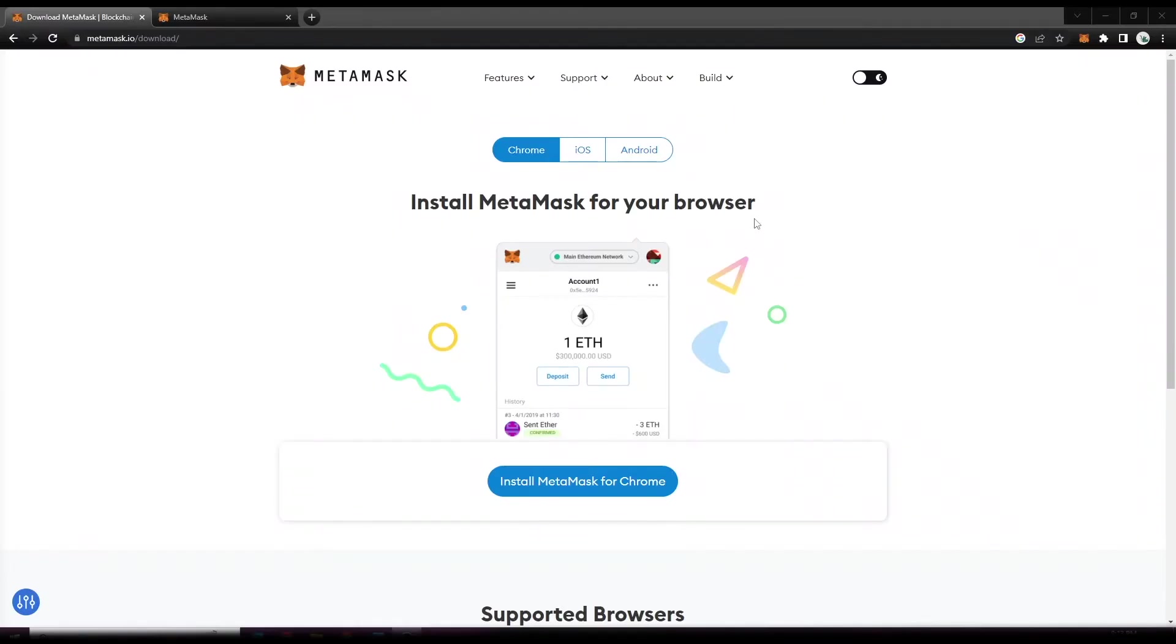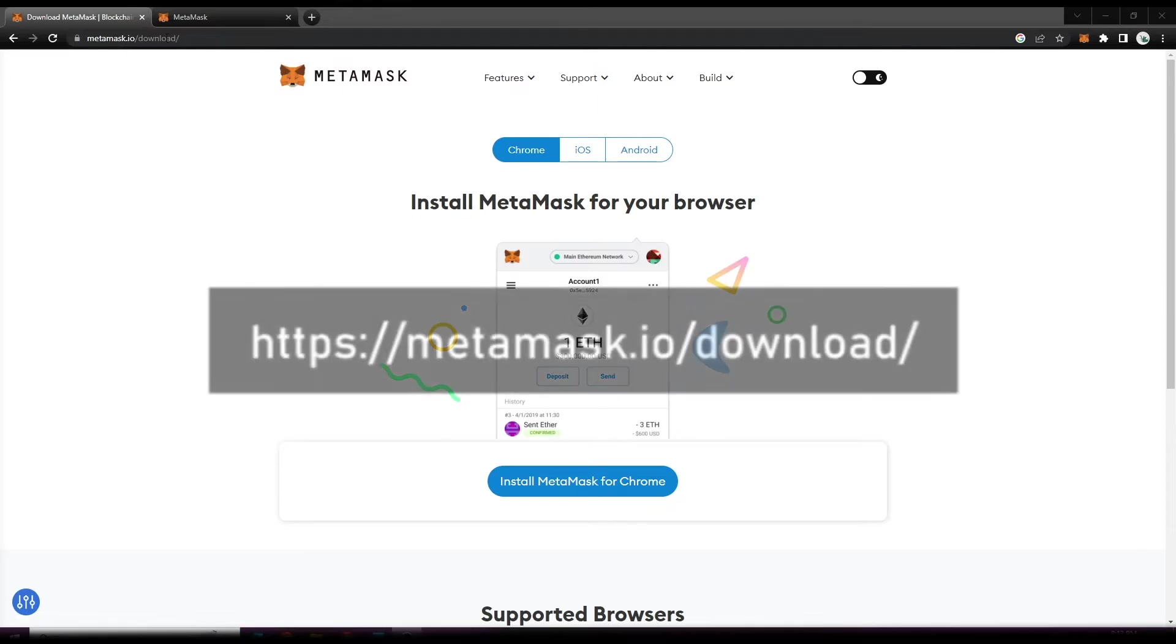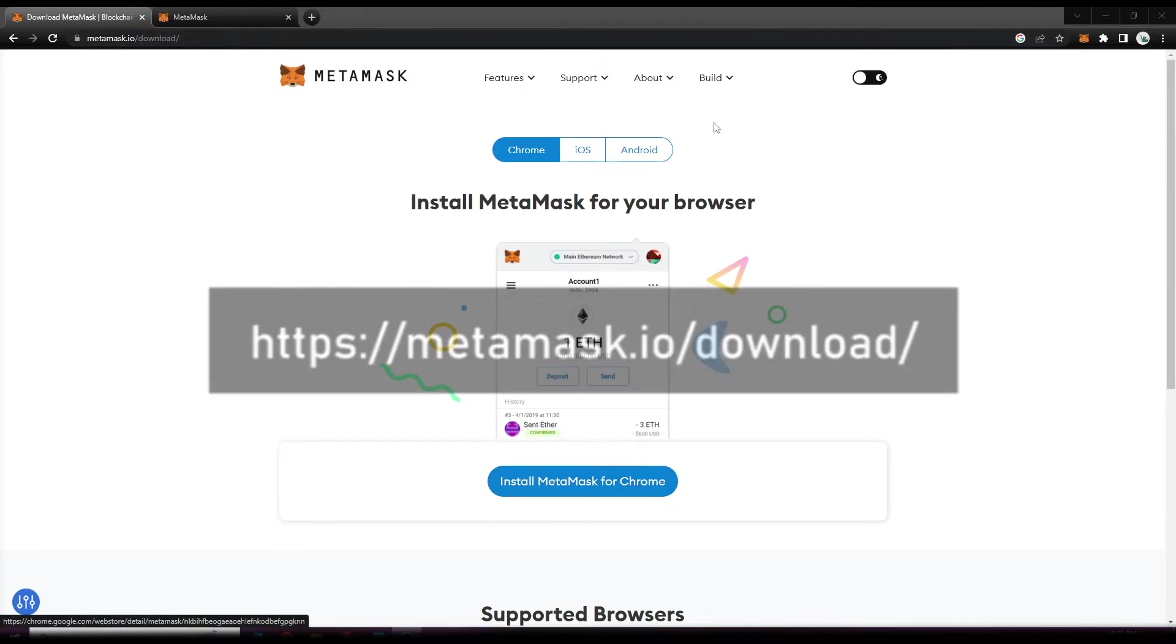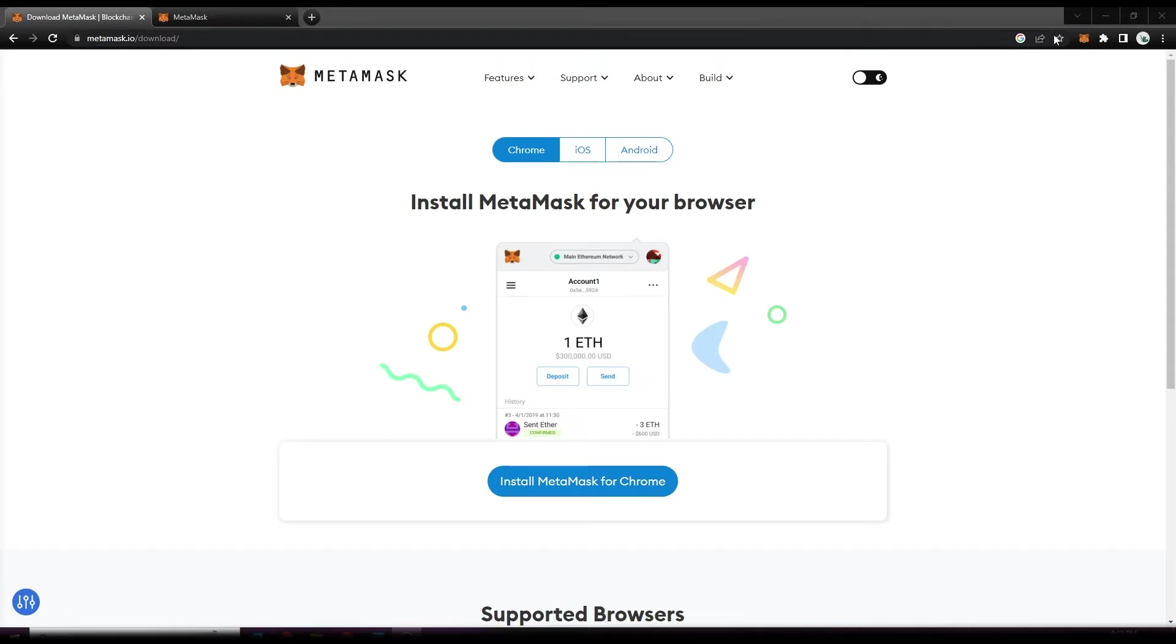The first thing we need to do is install MetaMask on our browser. All you need to do is go to metamask.io/download and select 'Install MetaMask to Chrome'. Once that is done being installed, you're going to be able to see it at the top of your browser.